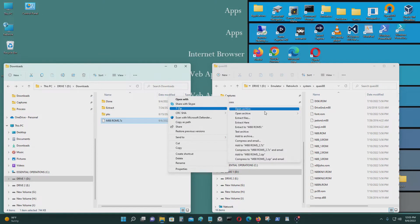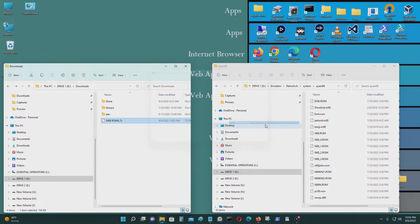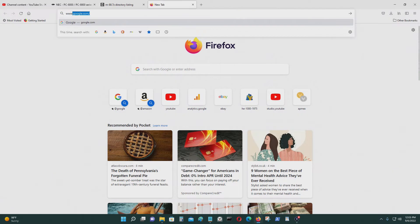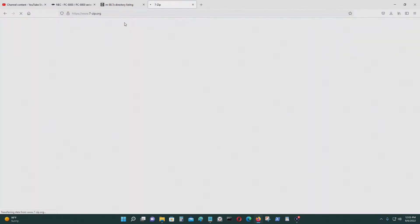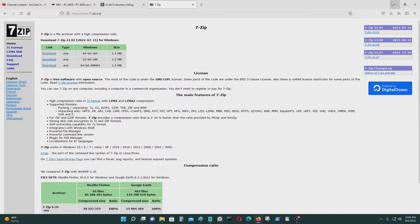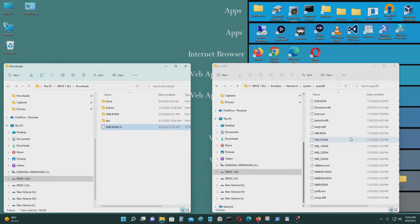I'm going to use 7-zip to unzip the files. If you don't have the 7-zip program, you can download it. You can download it and install it. This computer is running Windows 11 with an Intel processor, so that's the version I used. I downloaded it and installed it, and that's what you need to do also.